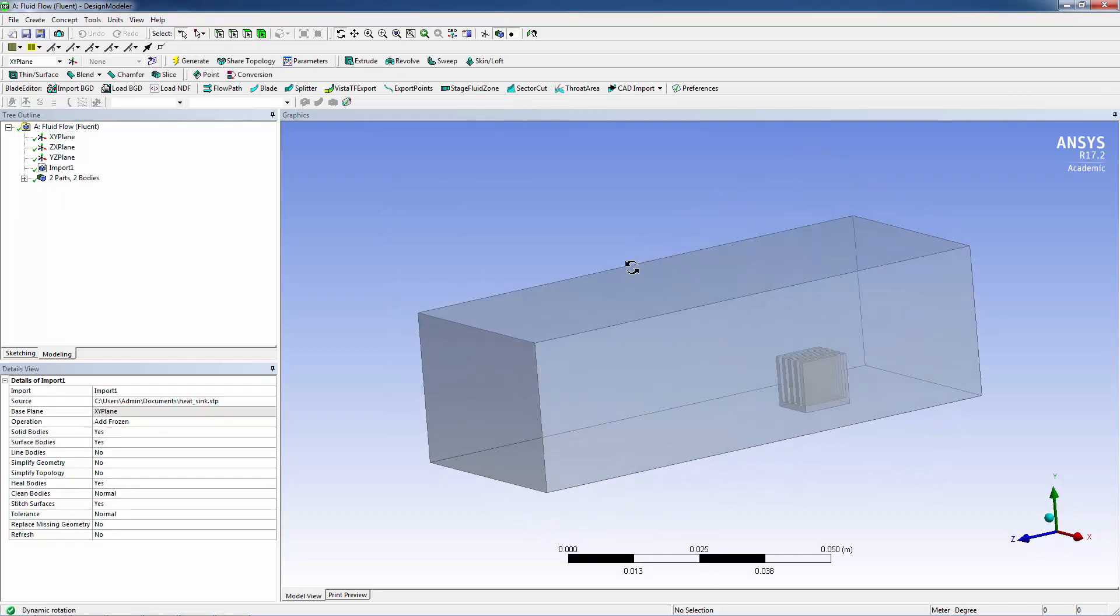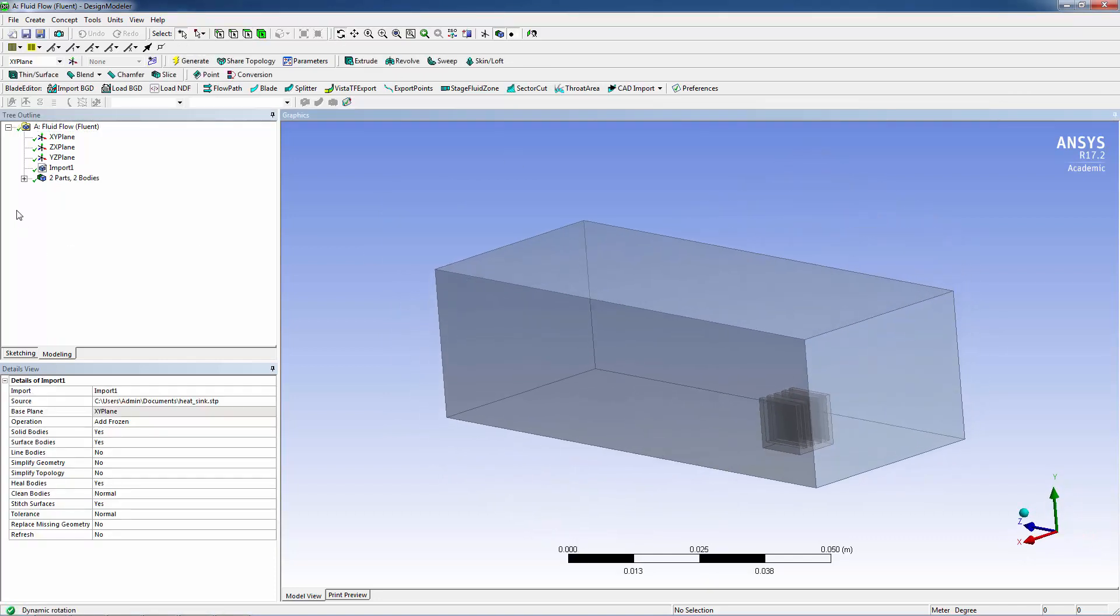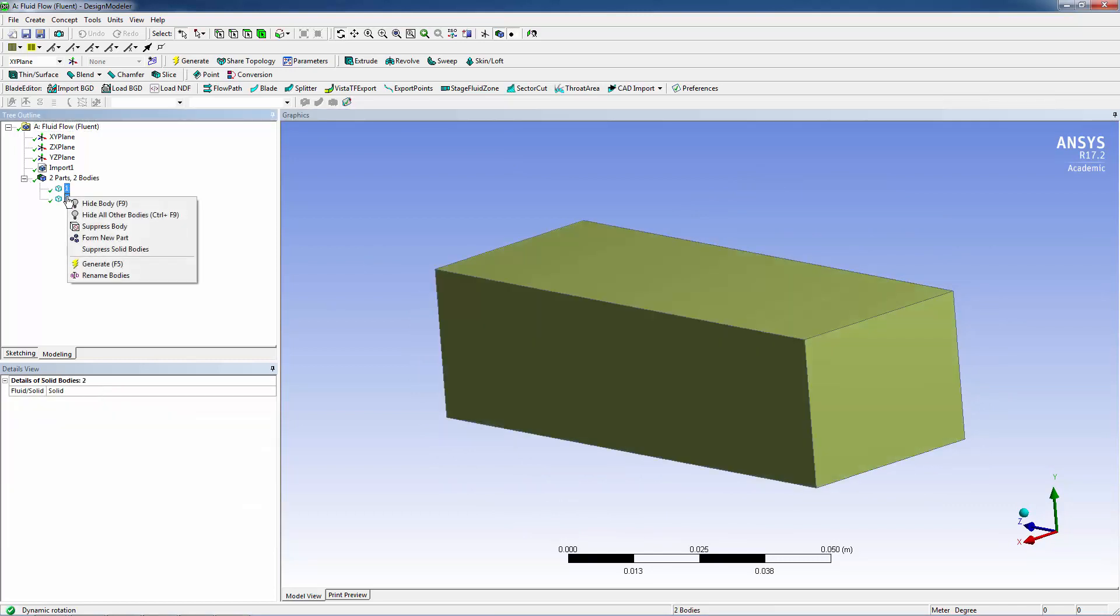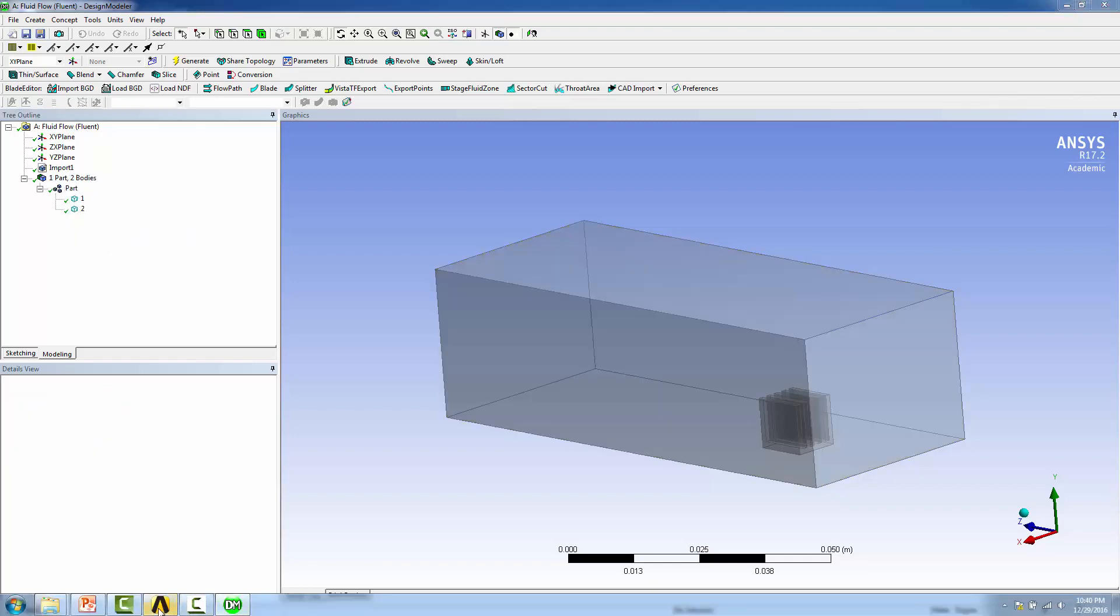Then click generate, and there it is. Now the only thing we need to do is create a single multi-body part by highlighting both parts. Let's say form new part. I have one part in two bodies.